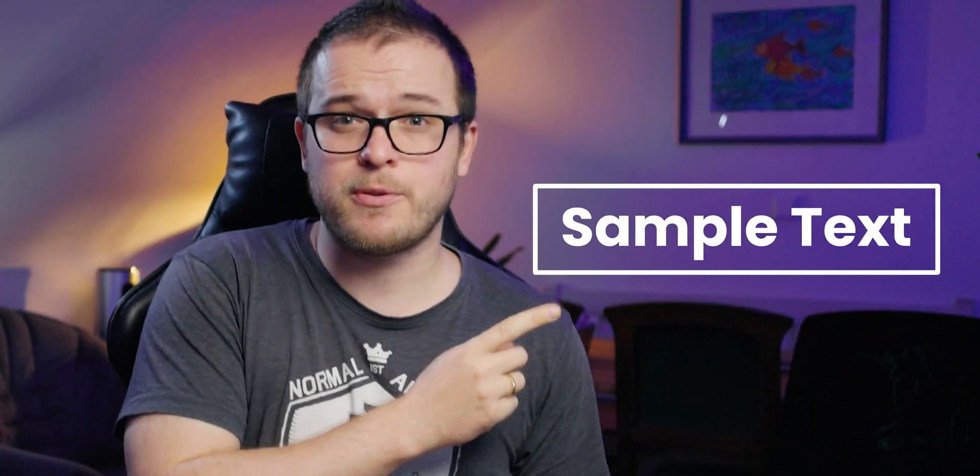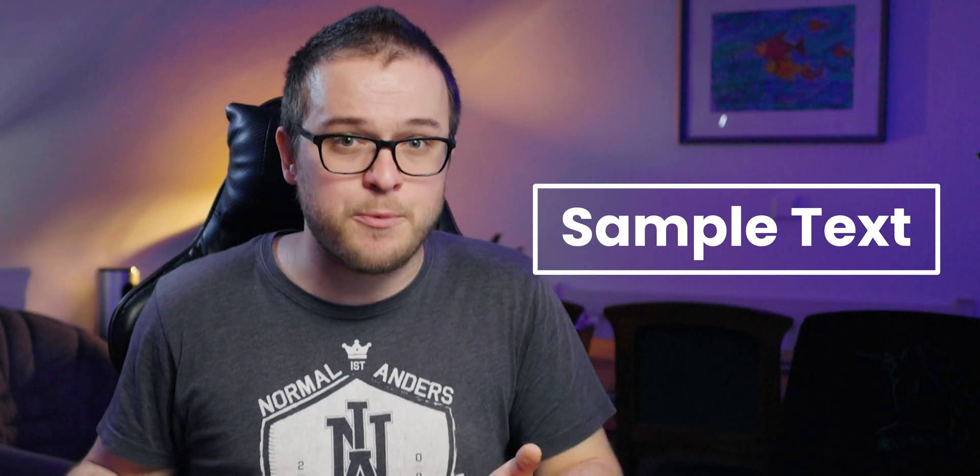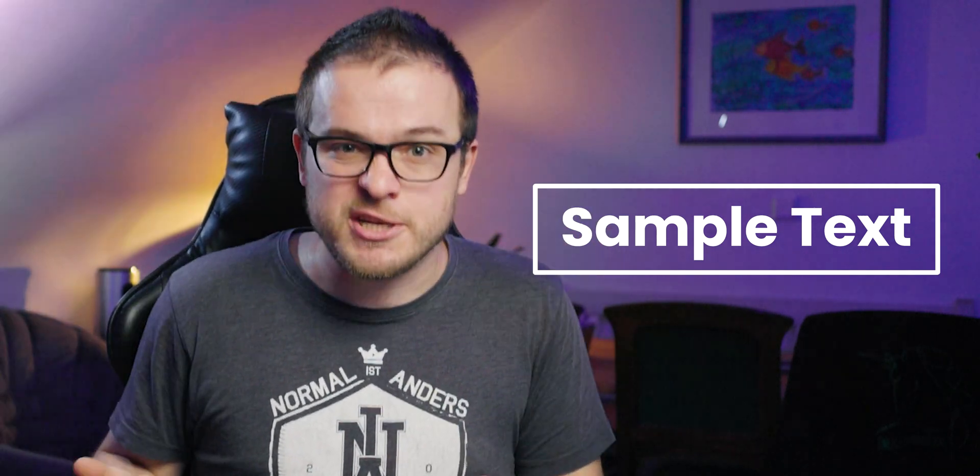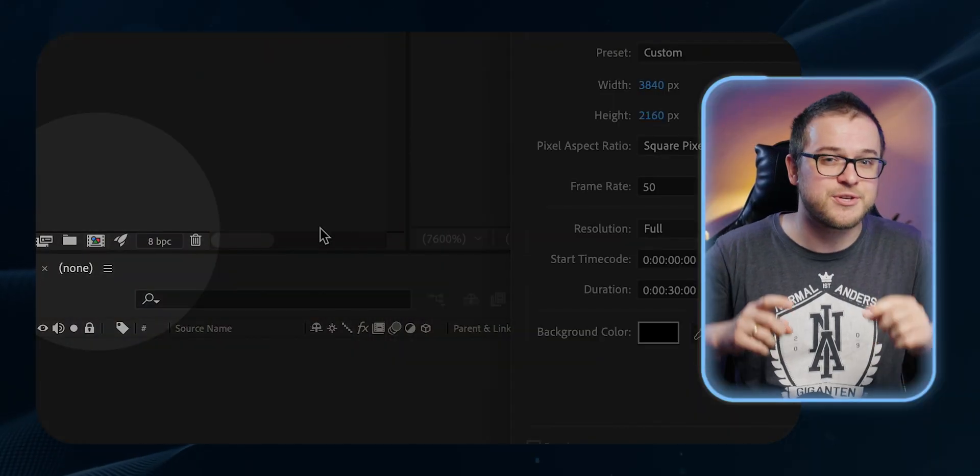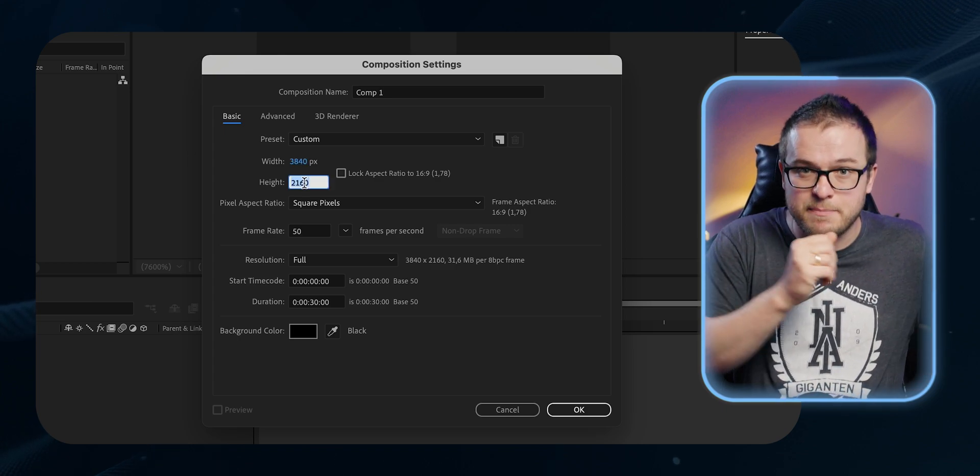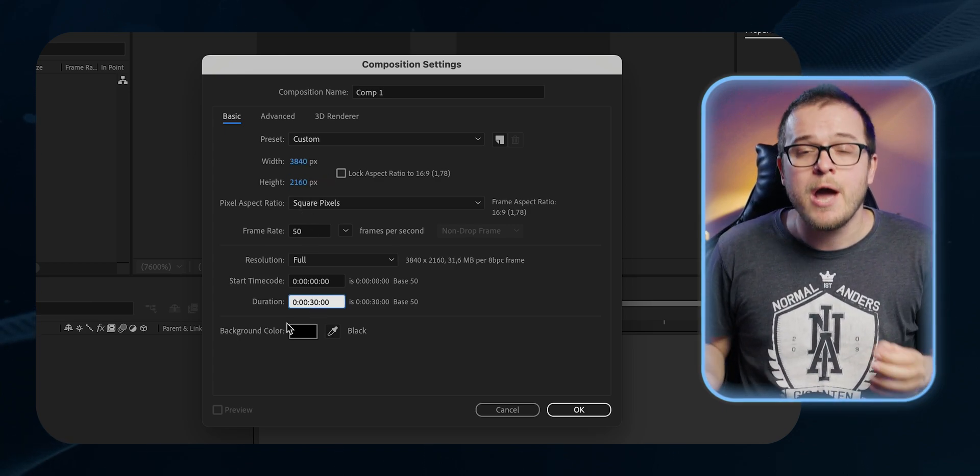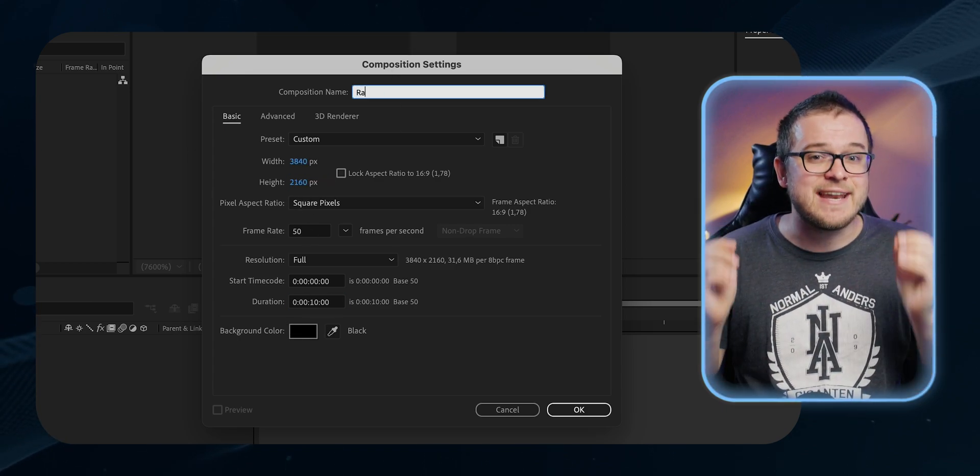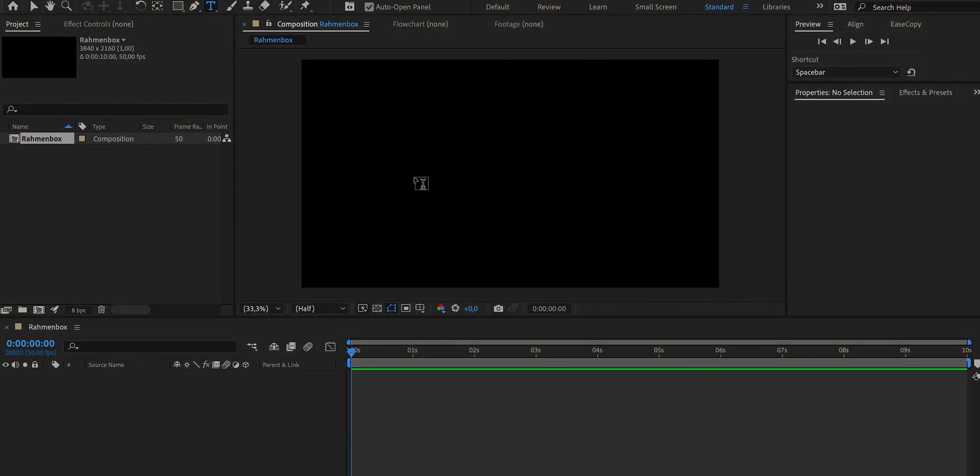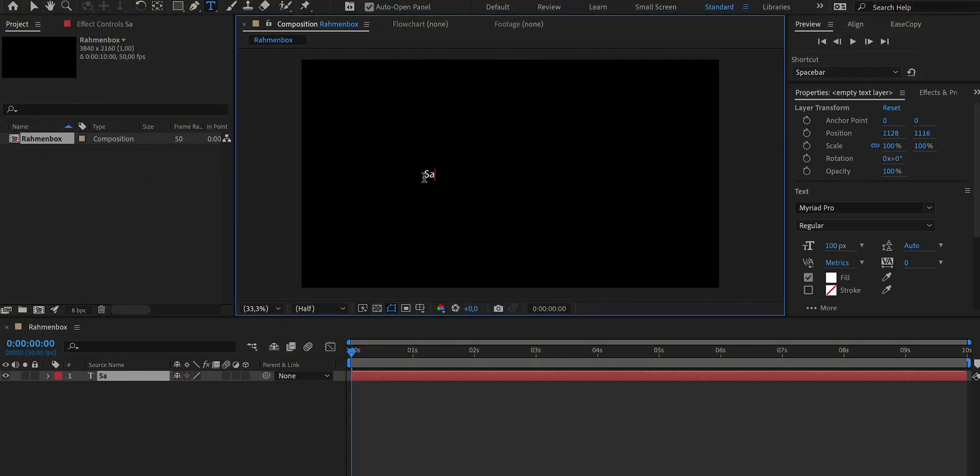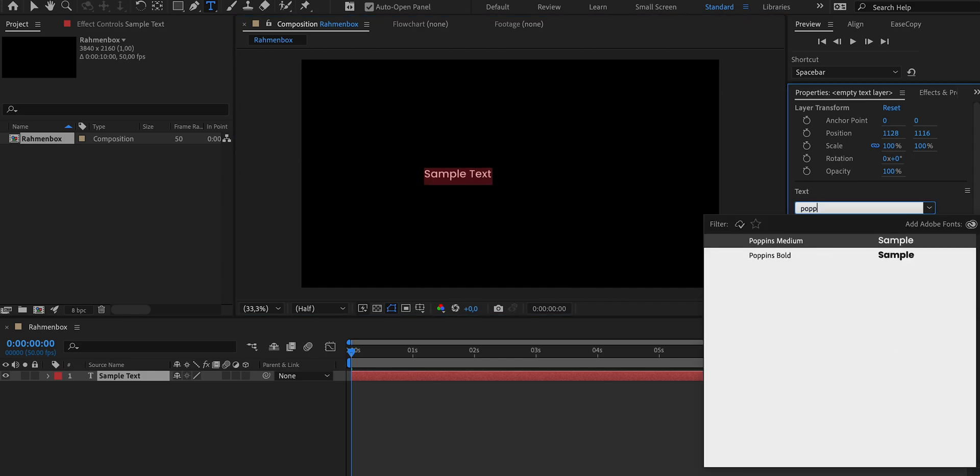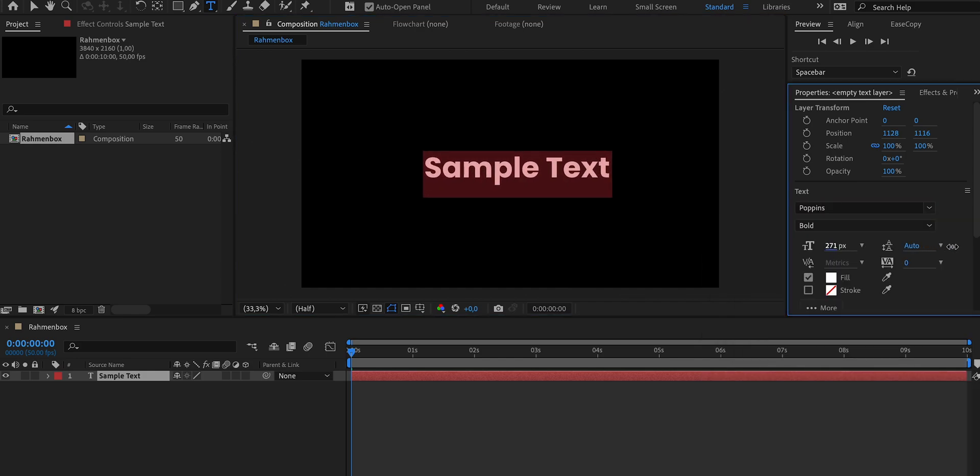We start with this beautiful box with a line around it, and the first thing we have to do is create a new composition. We'll be setting it to 3840 by 2160 pixels, which is exactly 4K with a duration of 10 seconds, and name it Strokebox. Then we grab the text tool and write any text here in the middle. We can then configure and customize it as we want. I'll use the font Poppins and maybe make it a bit larger.